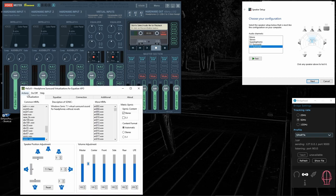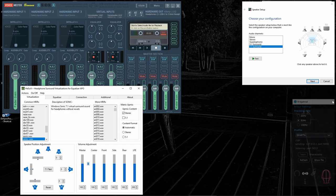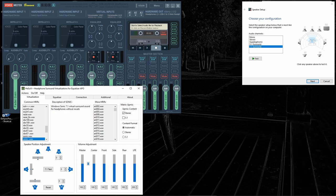One thing to notice is you will not have head tracking with HeSuVi. And we are basically up and running.